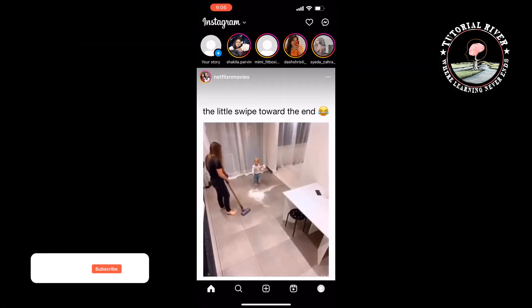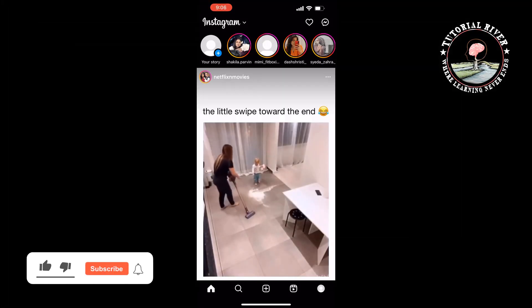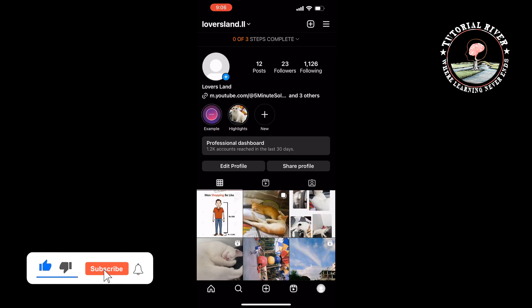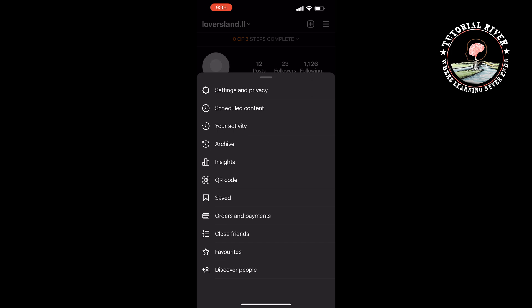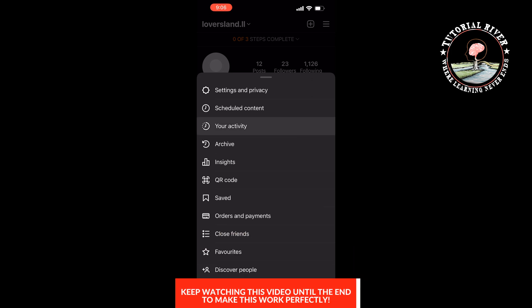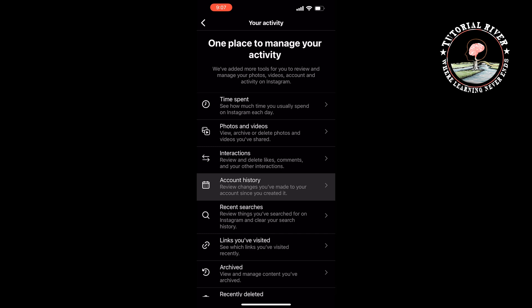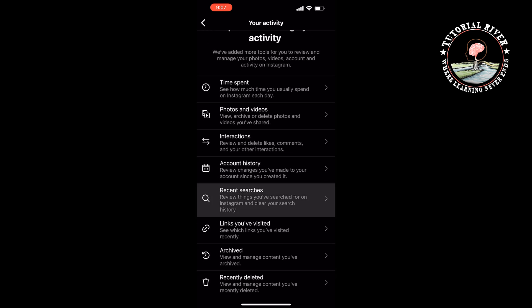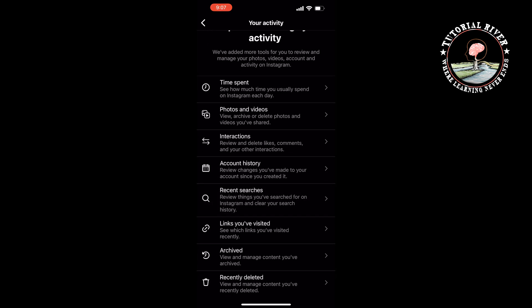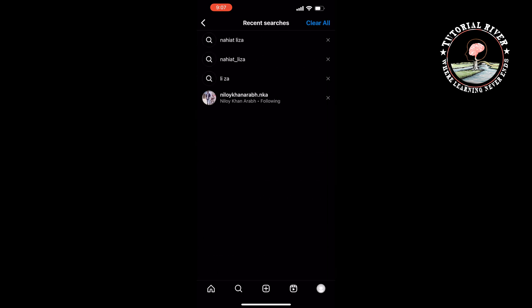Method one: open your Instagram profile and tap on the hamburger menu at the top right. Tap on 'Your Activity,' then tap on 'Recent Searches.' You have to clear all of your recent searches, so tap on 'Clear All.'